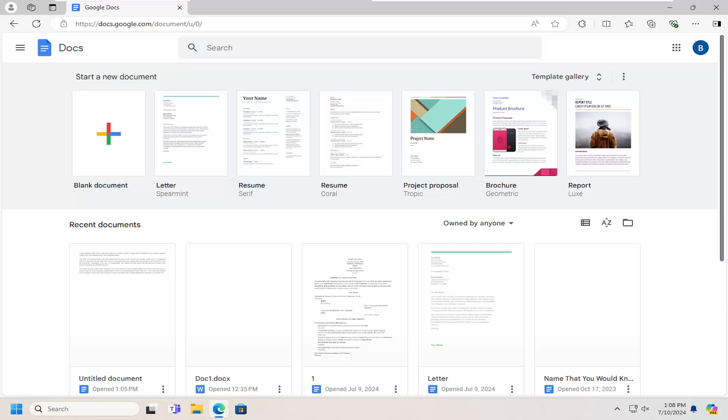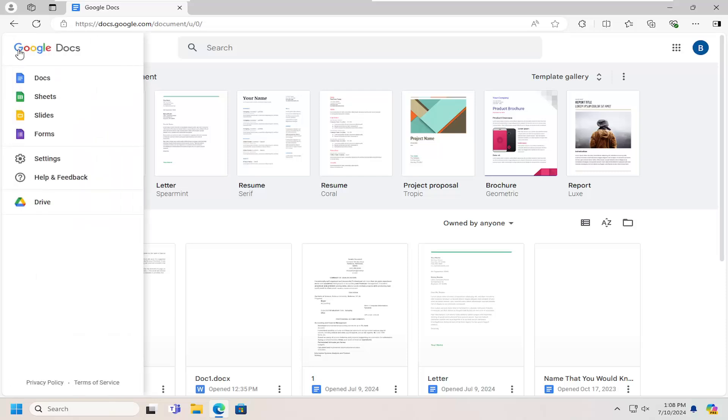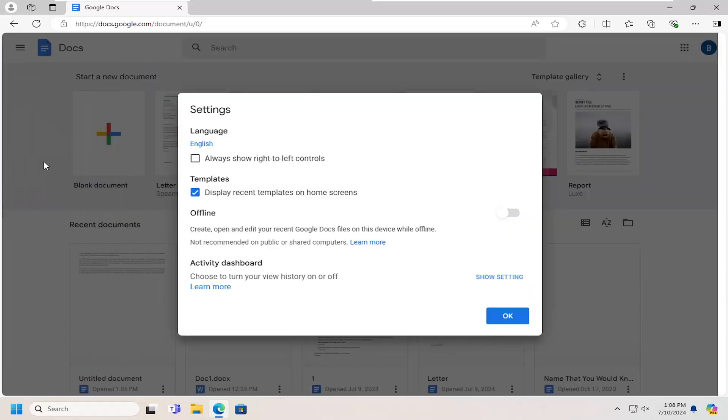Without further ado, let's go ahead and jump right into it. Just select the hamburger icon on the top left that says main menu. Go ahead and left click on that. Select settings.